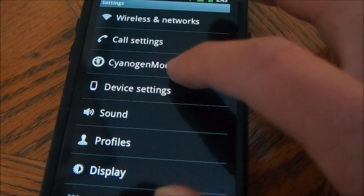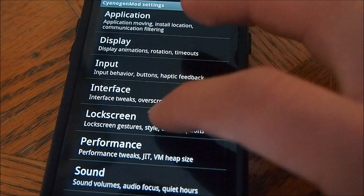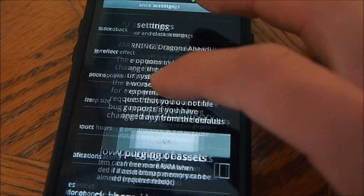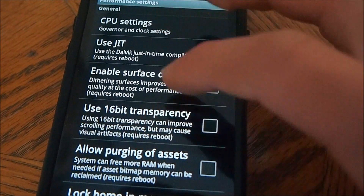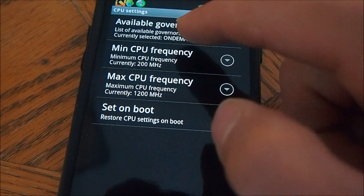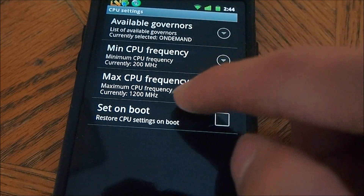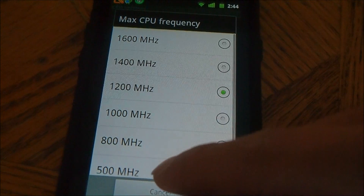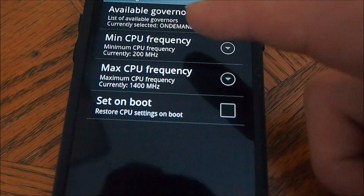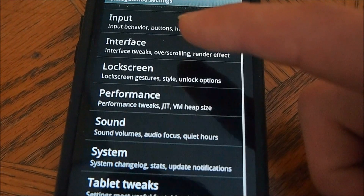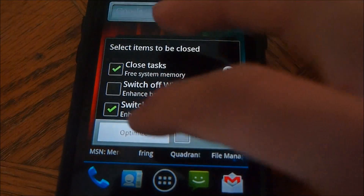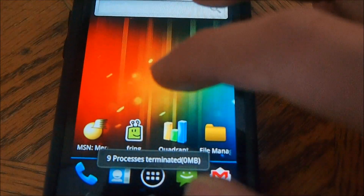We're going to go to Settings, then Mod Settings. I'm going to go to Performance, then CPU Settings and the Max CPU Settings. I'm going to change it to 1400. Then we're going to optimize just one more time, just to make sure, before we go in.